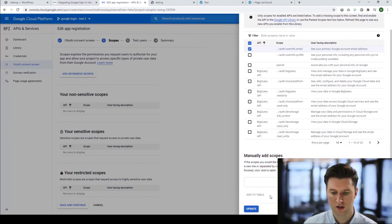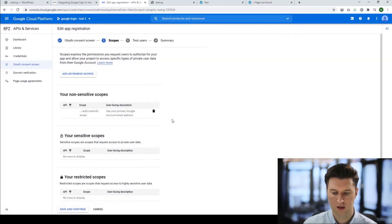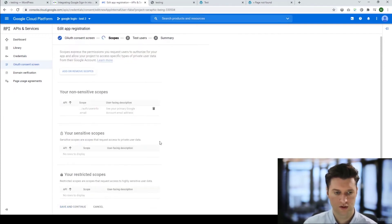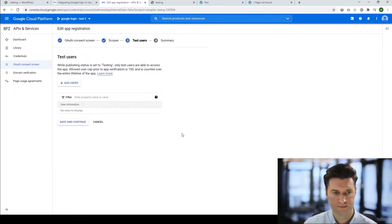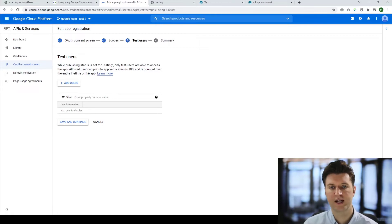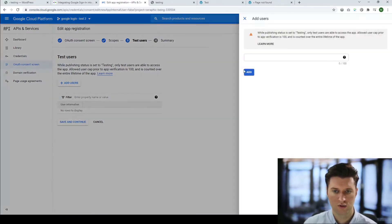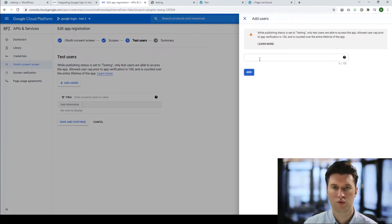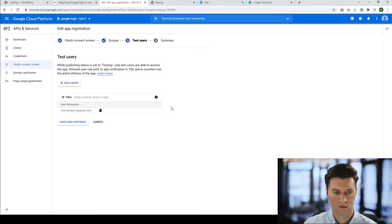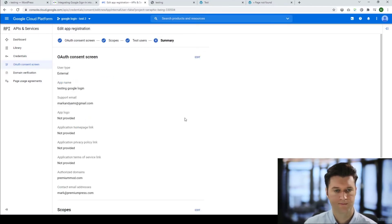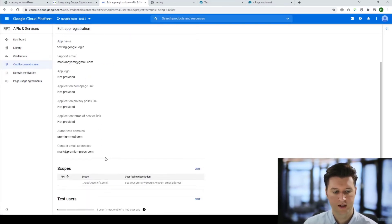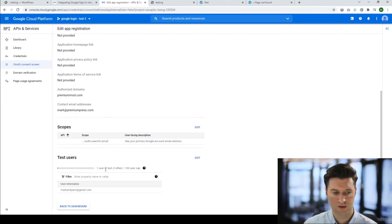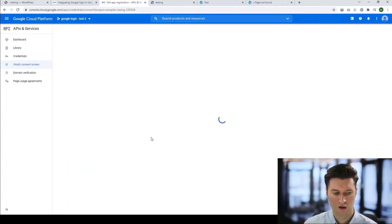Now we can go ahead and save and continue. We can add a test user and this is quite important for testing to make sure it works. Click on add new and enter the email address you have with your Google account so you can test it yourself. Save and continue. Then in summary you can just see all the options you've set up here and go back to the dashboard.